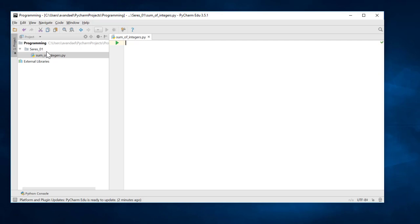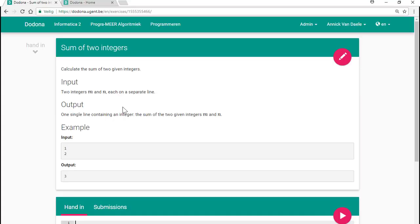We can now start coding in the editor. In this first program, we shall compute the sum of two given integers. The user supplies two integers, m and n, each on a separate line, and the program computes the sum and prints the result.